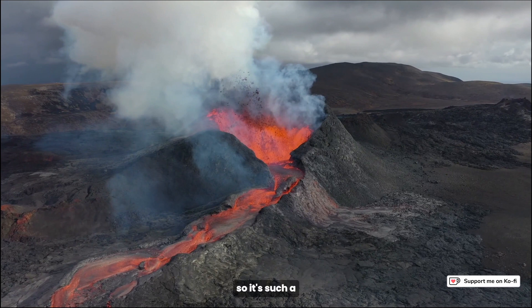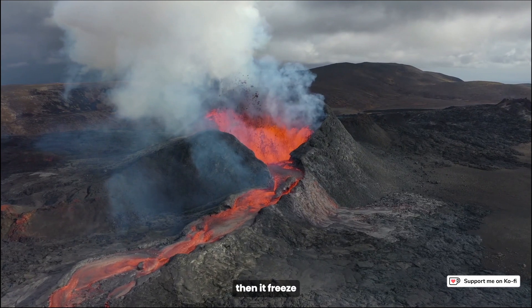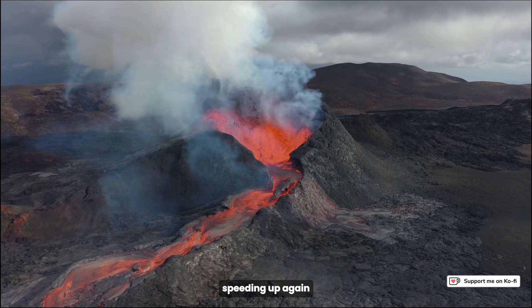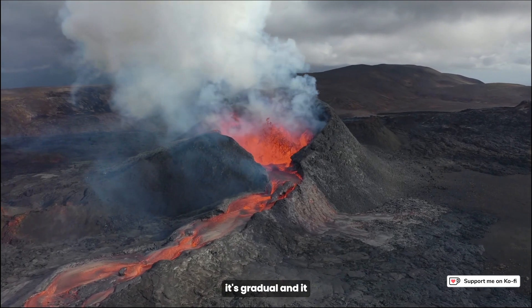It's such a gradual slow down, then it freeze frames, and then speeding up again it's gradual.